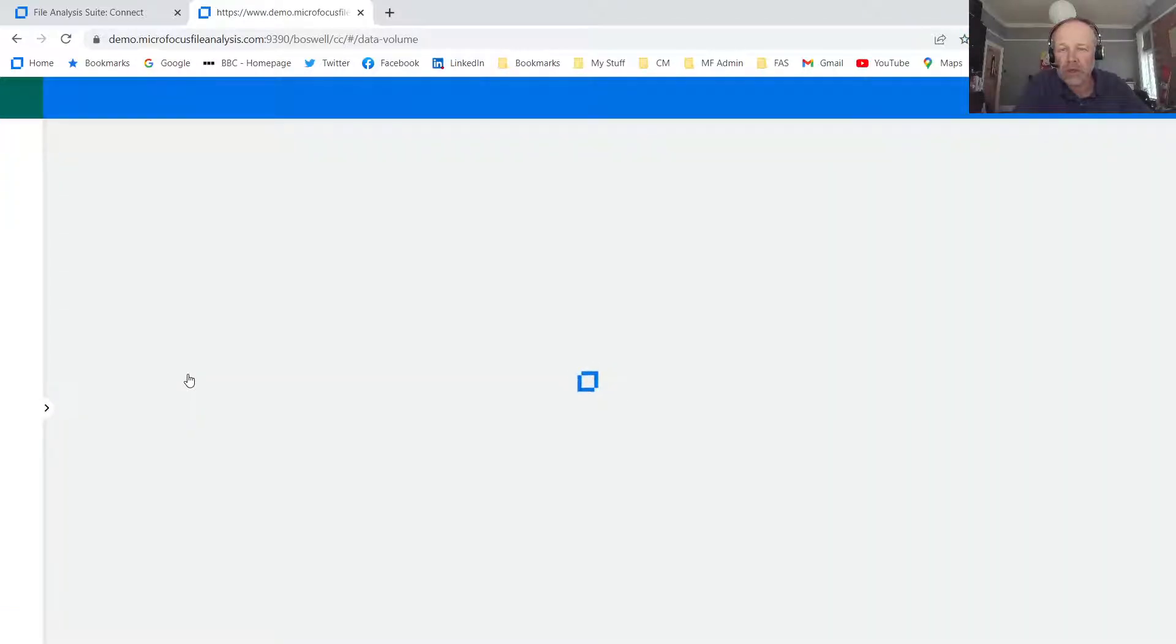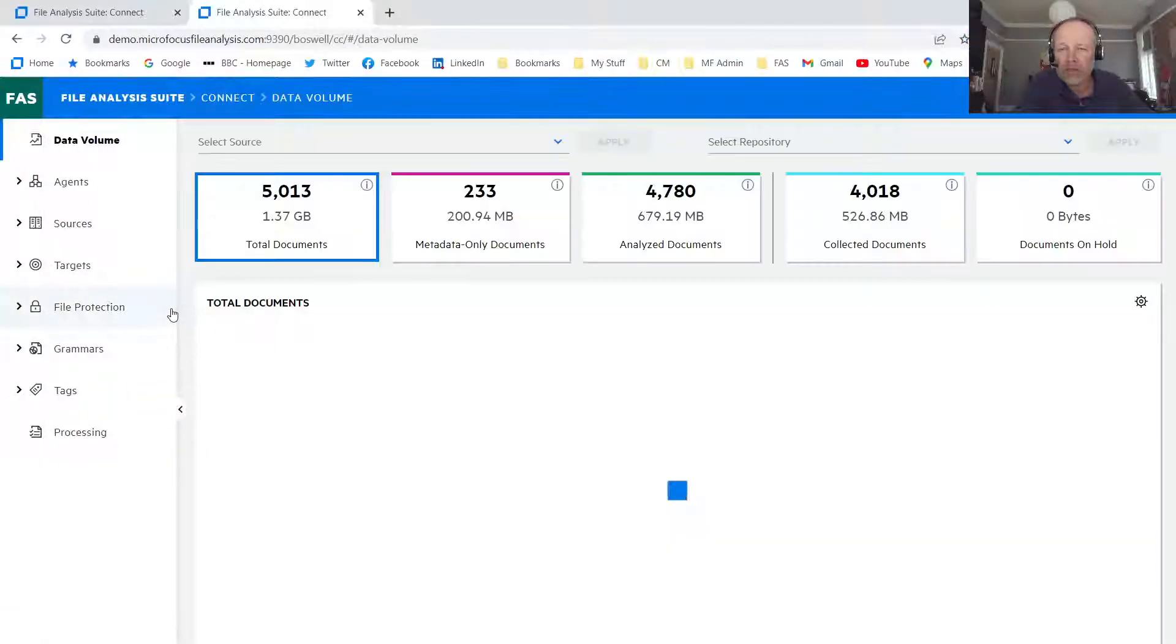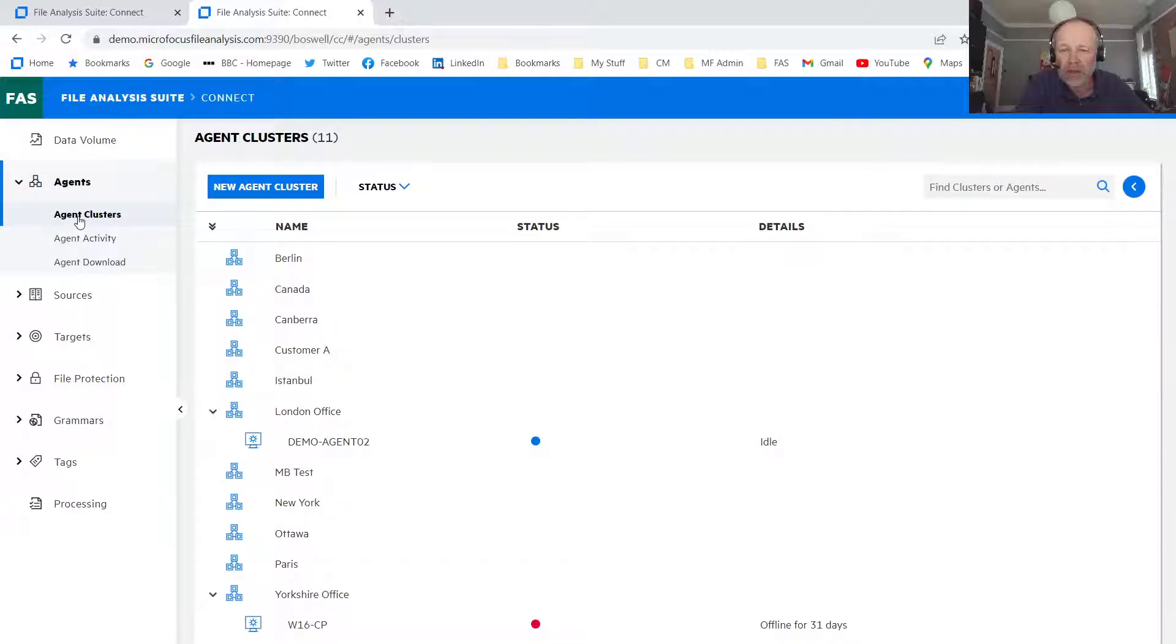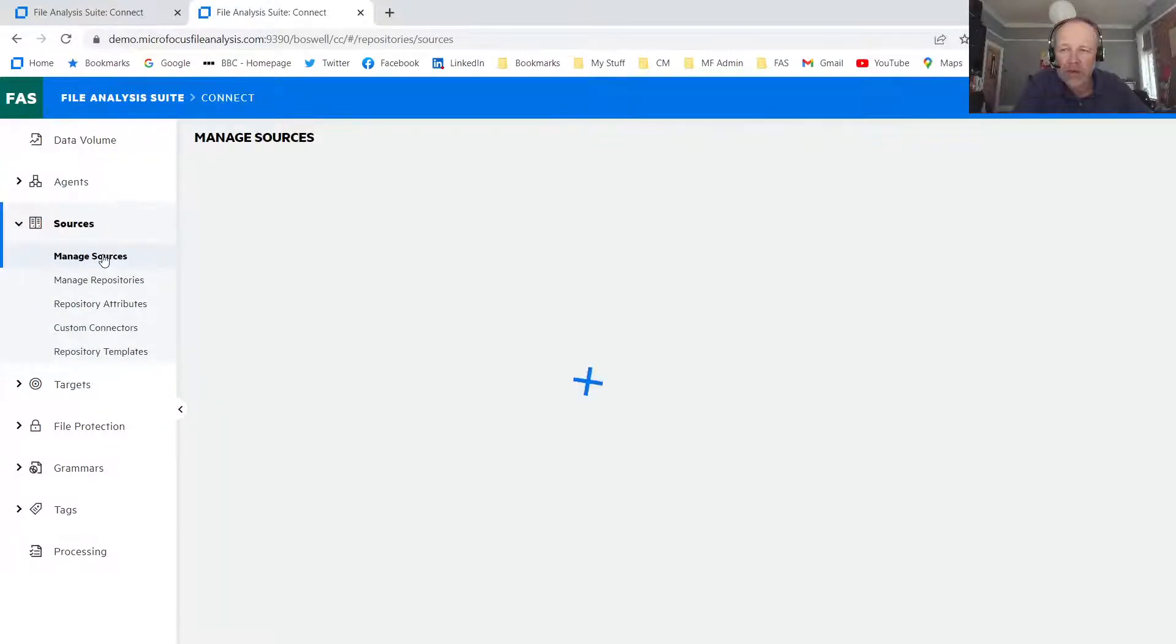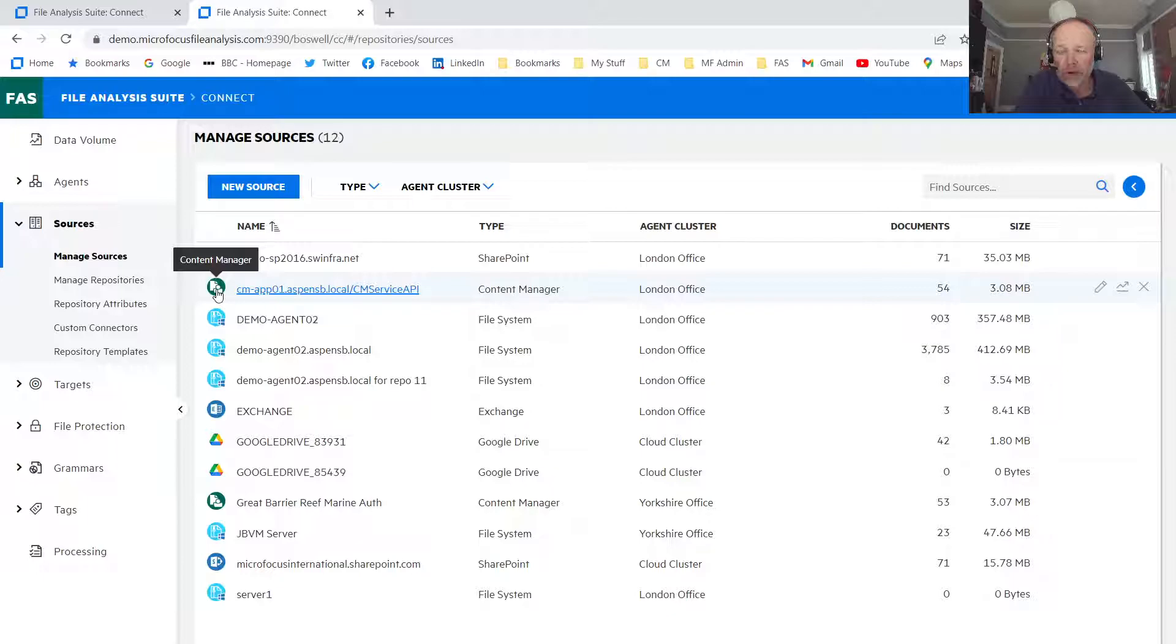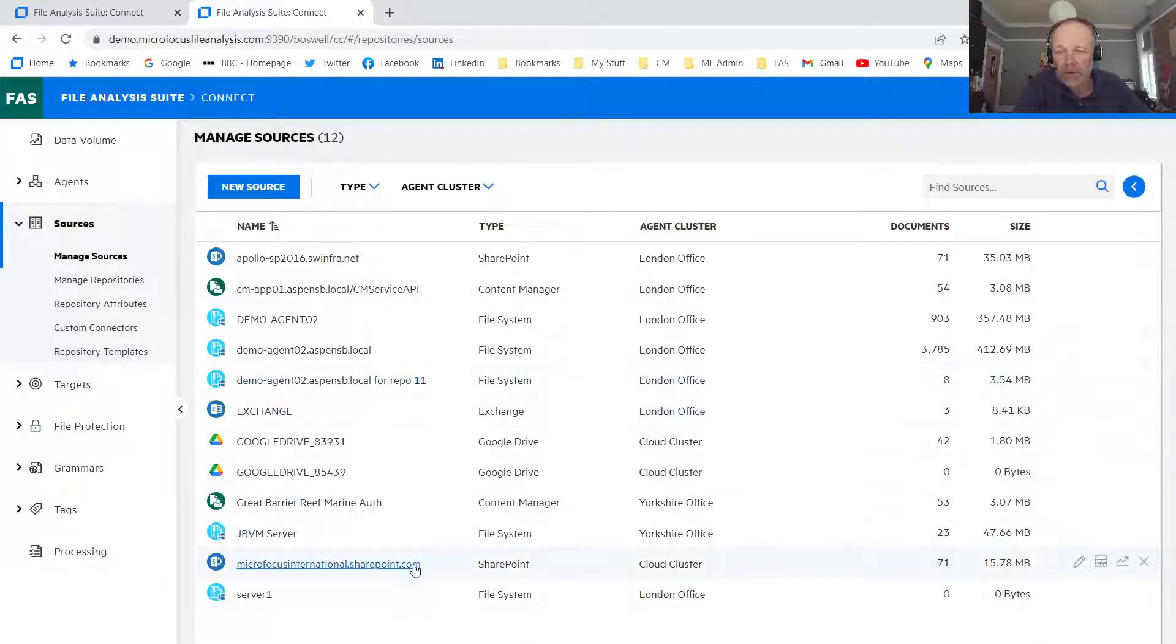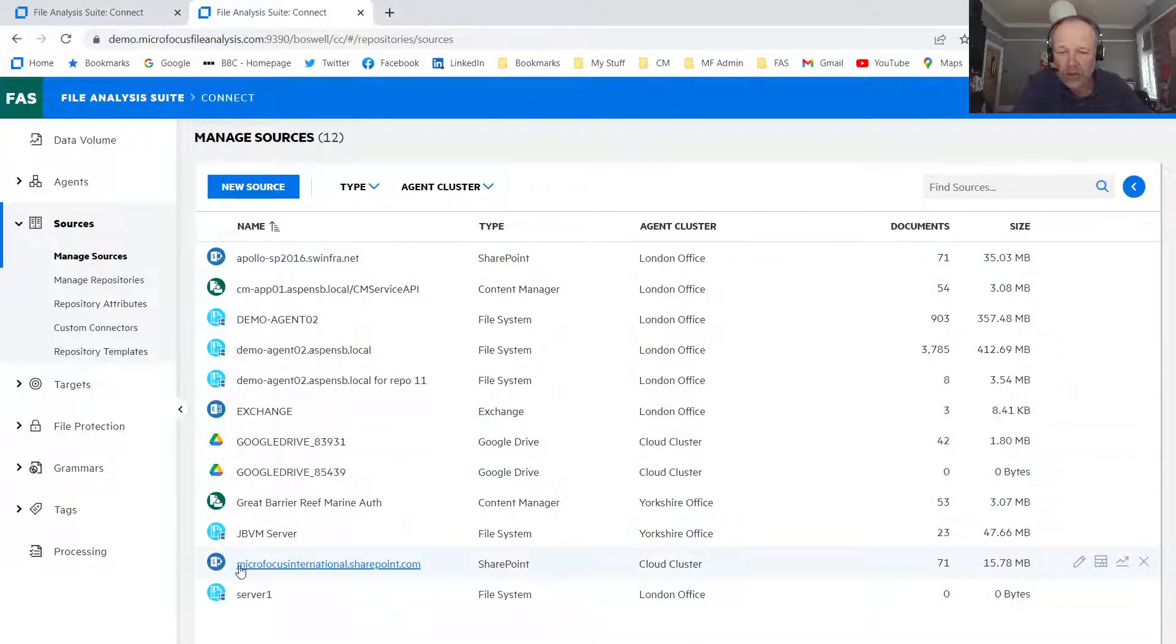So I'm clicking to Connect here, and you can see that I've analyzed some data already here within the system with those that have been analyzed using my agent clusters in different locations. And I've been also analyzing some data directly from the cloud. The data is organized into different sources. So in my example, I've got SharePoint, I've got some official records and content manager, got a number of different areas on the file system, an Exchange folder with some mail system data, some data in Google Drive.